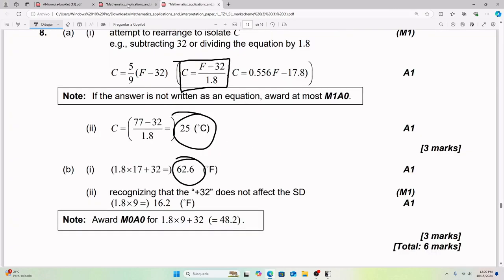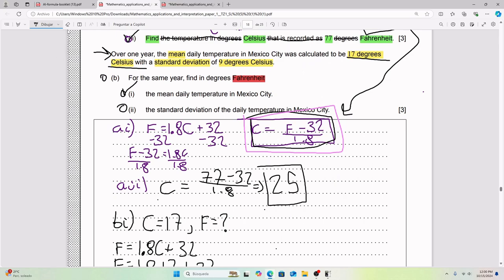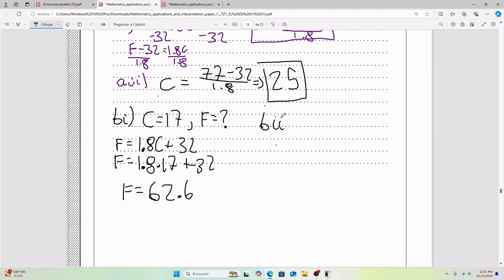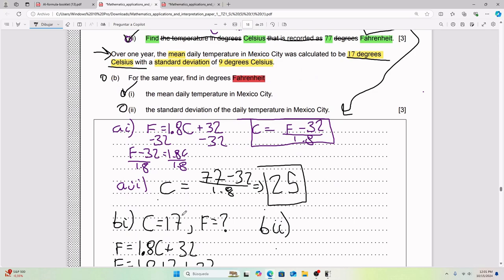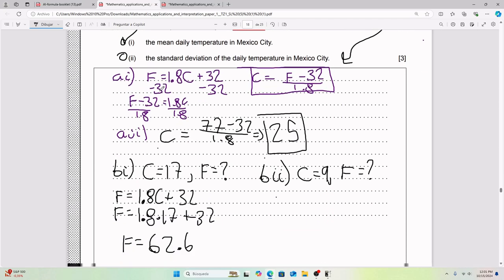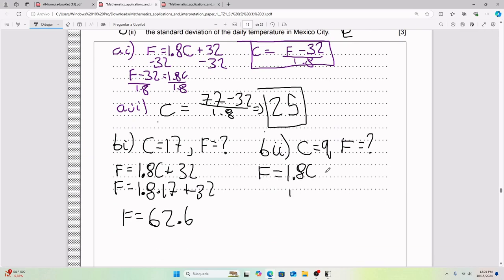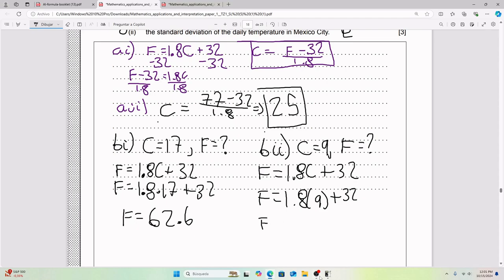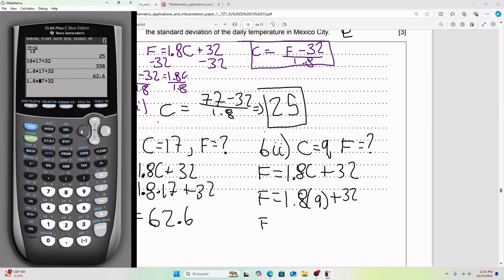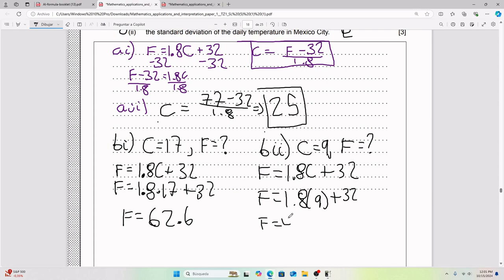For Part BII, we need to find the standard deviation of the daily temperature in Fahrenheit. A common mistake is to treat the standard deviation of 9°C like a regular temperature and plug it straight into F = 1.8C + 32, arriving at F = 1.8 × 9 + 32 = 48.2. But this is incorrect.